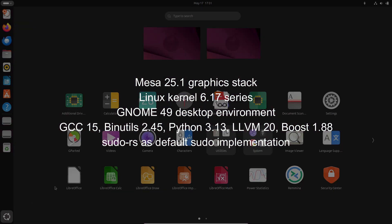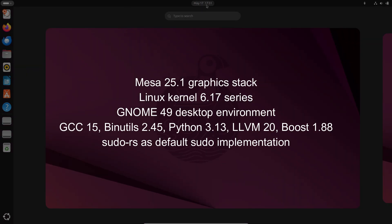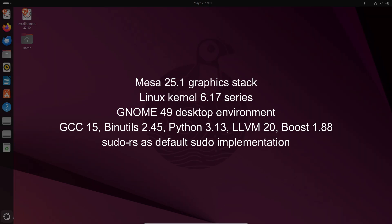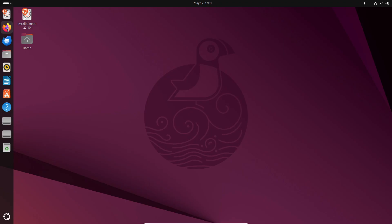Over the next six months these ISOs will receive updates to include all of those technologies. Notably Ubuntu 25.10 will be the first major distribution to ship with sudo RS by default, an exciting step for security and performance. Daily builds aren't just for the main Ubuntu desktop.